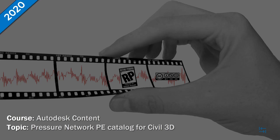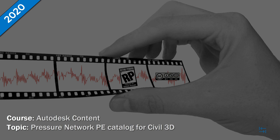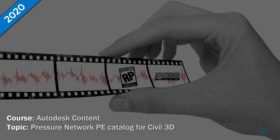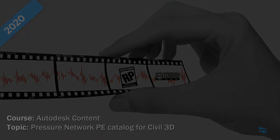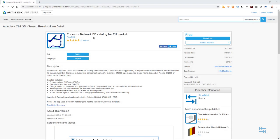Hello folks, I'm Raidoboost and in this brief video I will show how to download, install and later on also how to use Pressure Network PE Catalog for EU Market.